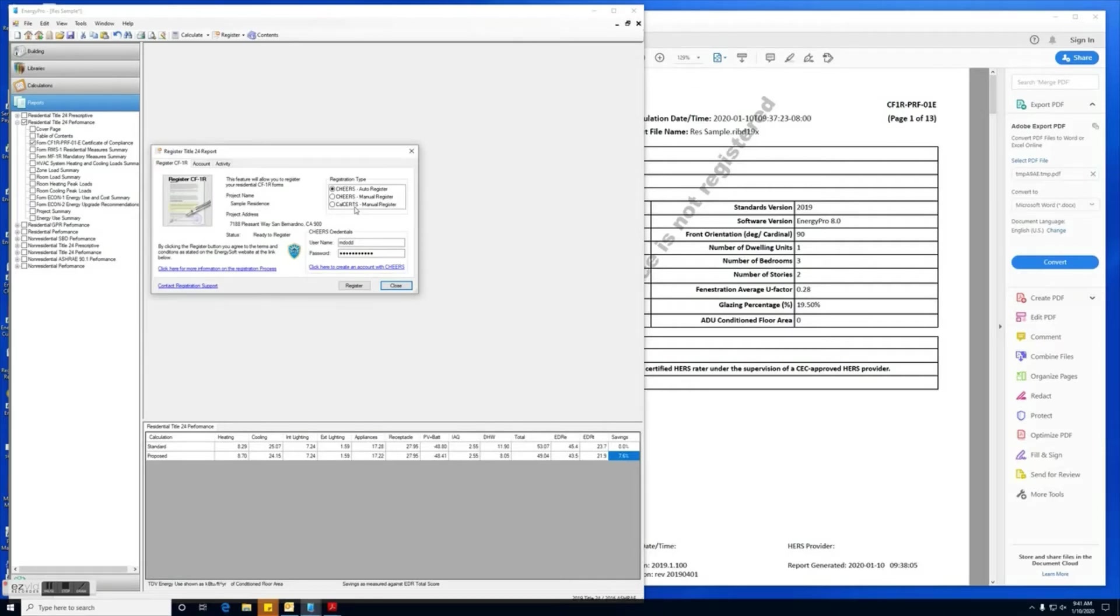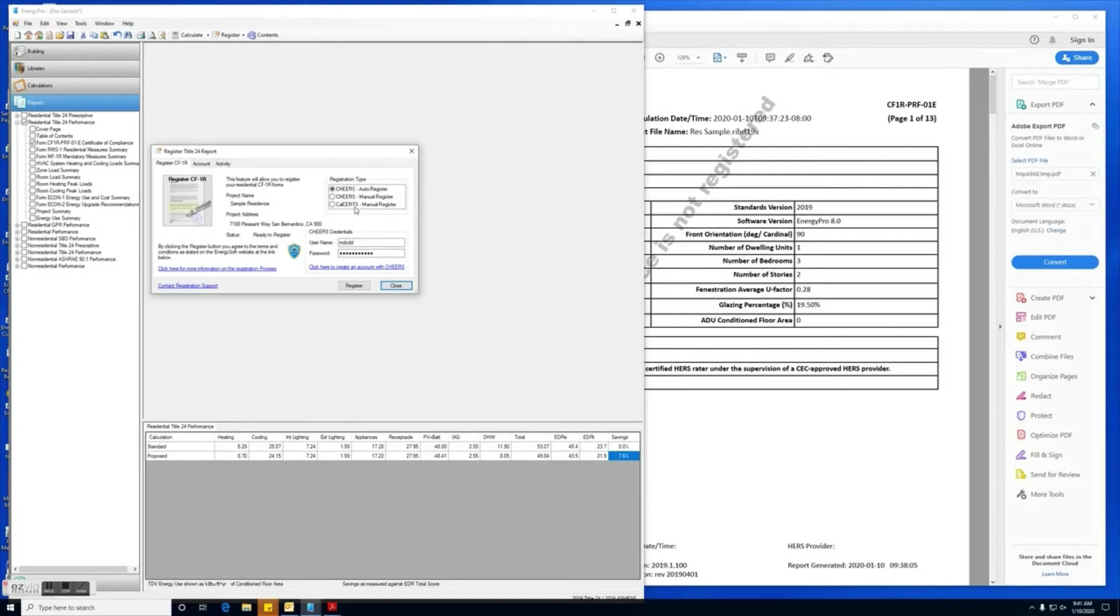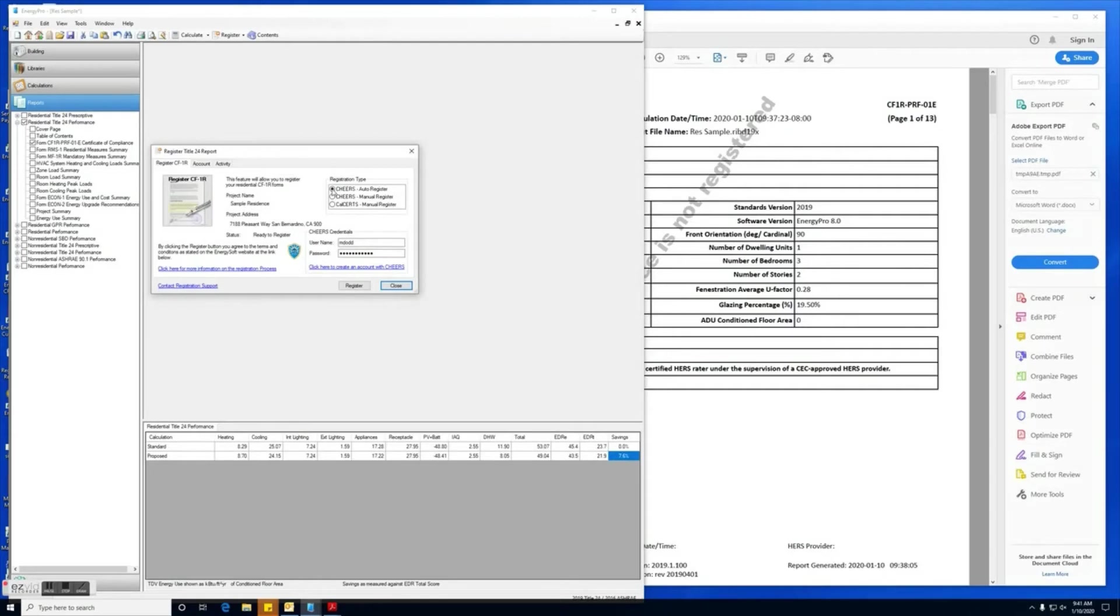The manual register function is basically going to create an XML file that you'll save to your computer and then later log into your CHEERS or CalCerts account online and upload that XML file to your project. Once you upload the file and complete the sign-offs online, you'll be able to download the report directly from either CHEERS or CalCerts. For the CHEERS auto register function, first thing we'll want to do is make sure we've selected CHEERS auto register.